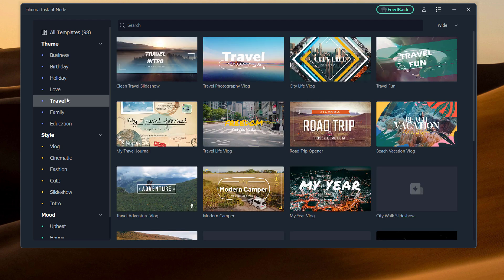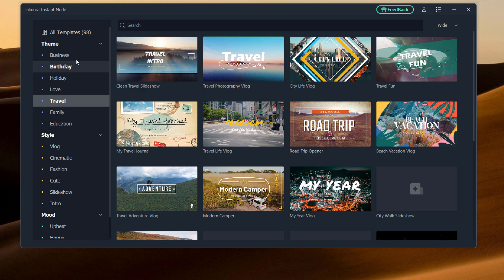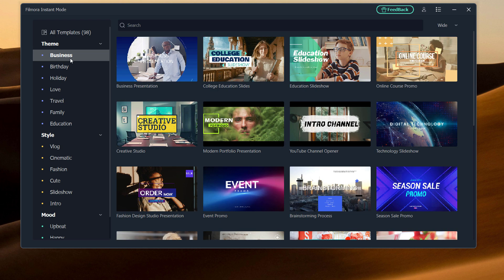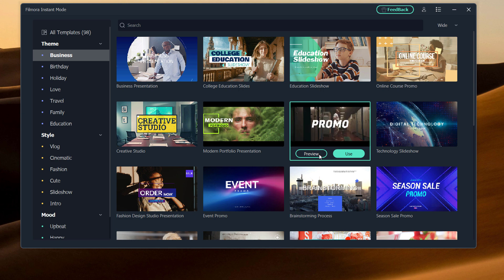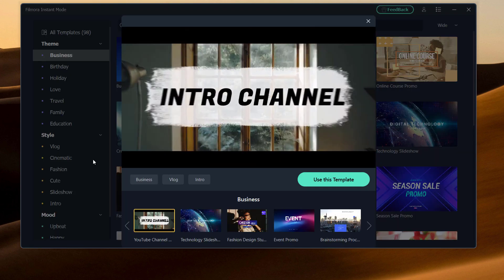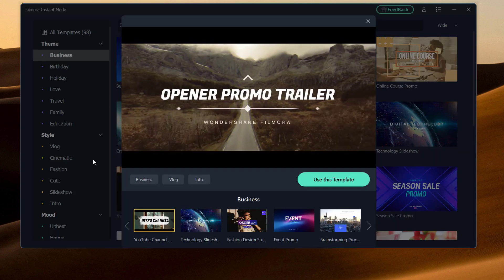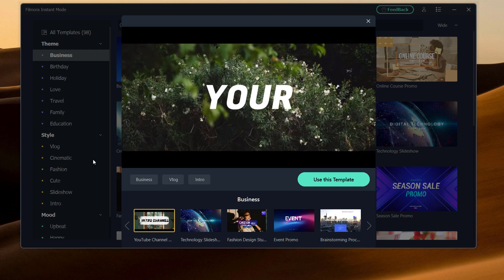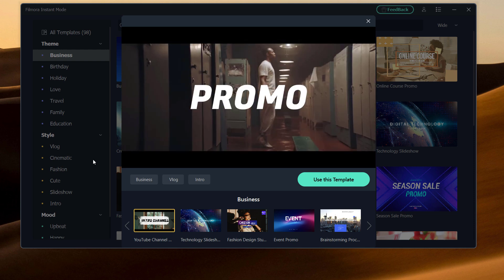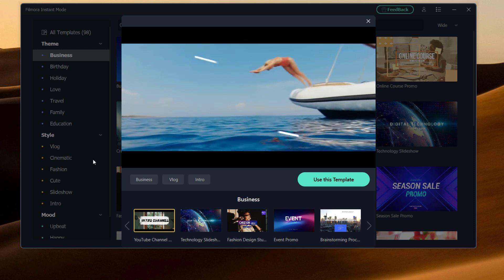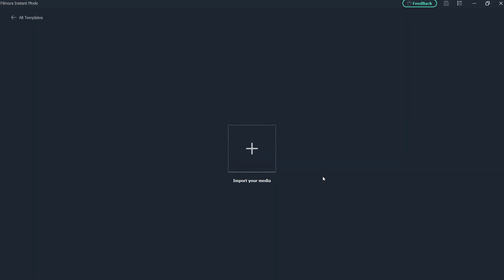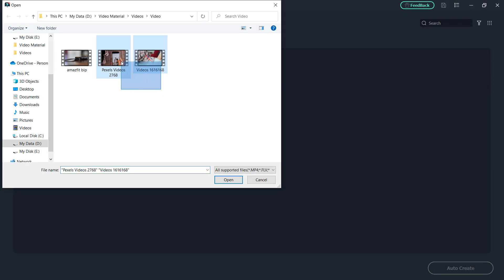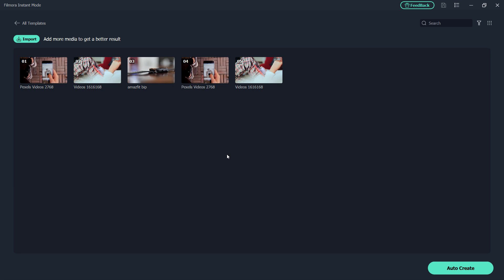And then from there, you can click on whichever you choose. I think I am going to go ahead and choose this one. So I will click the Use button, and then it's going to ask me to import some media. So I will go ahead and do that.